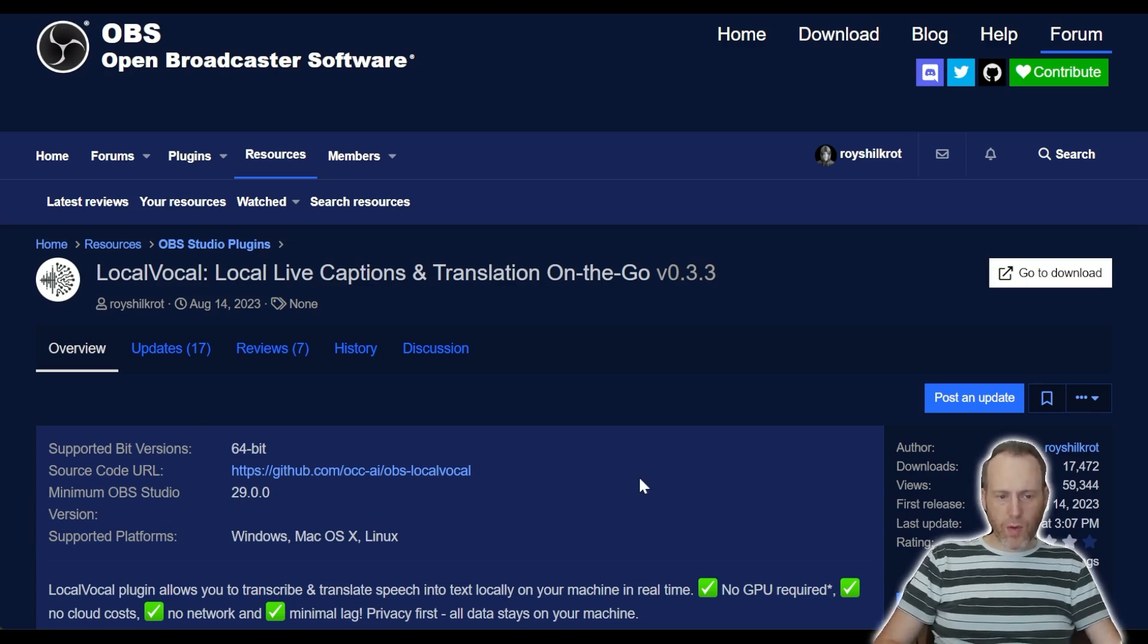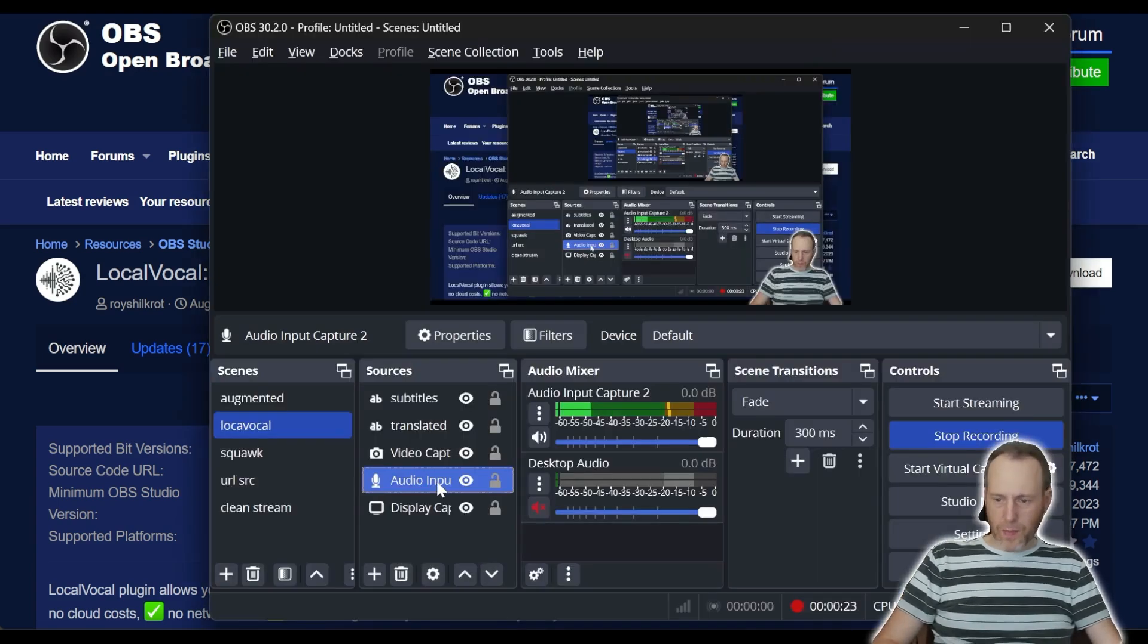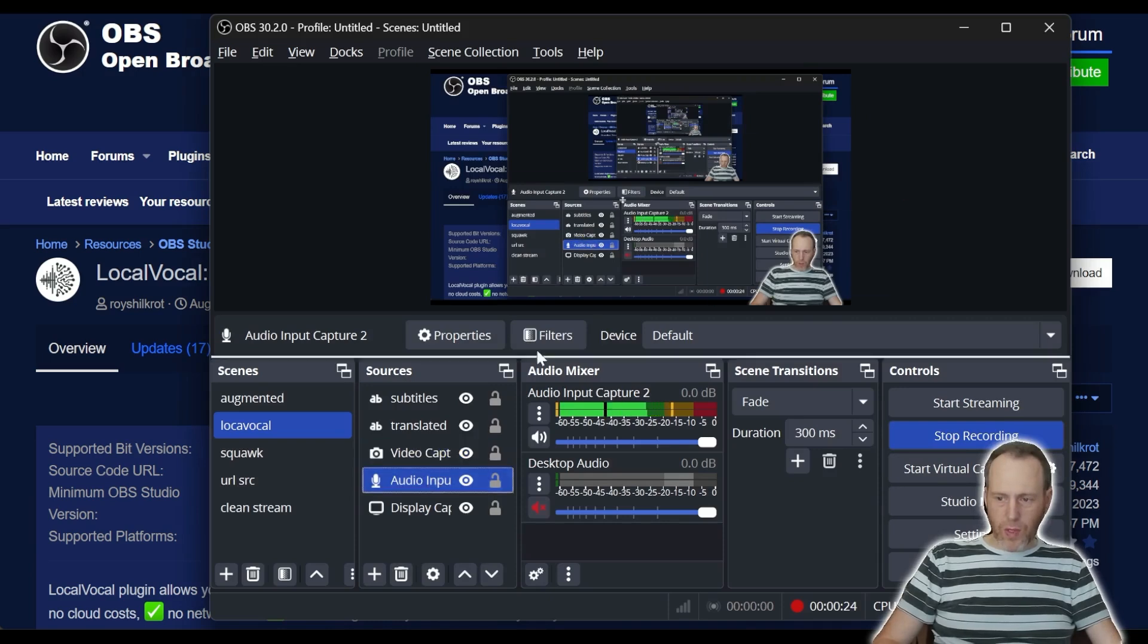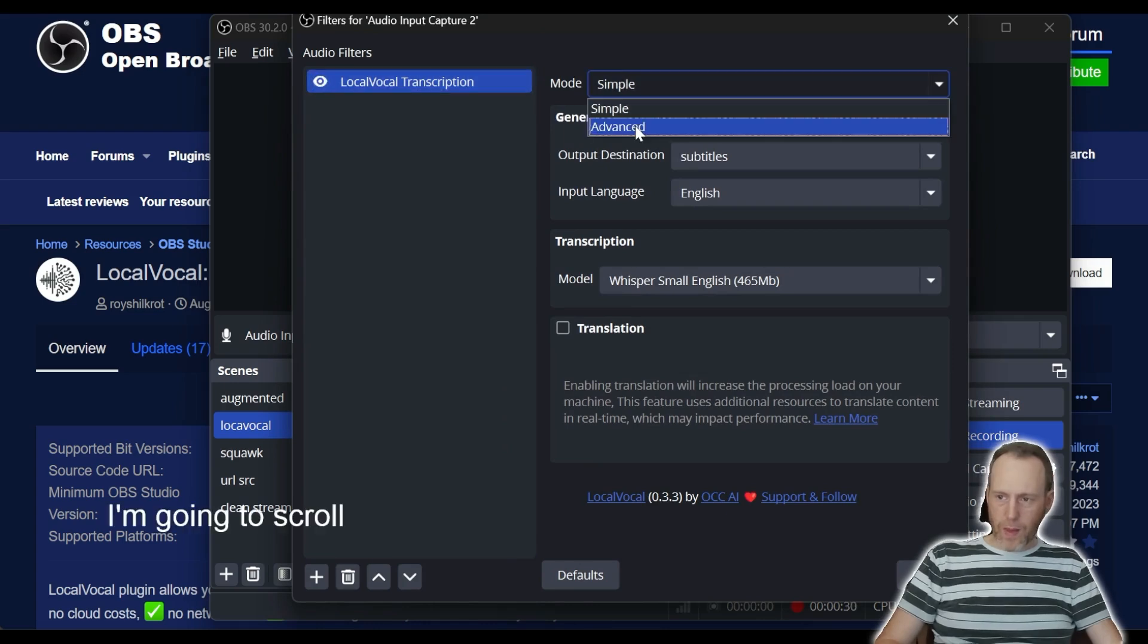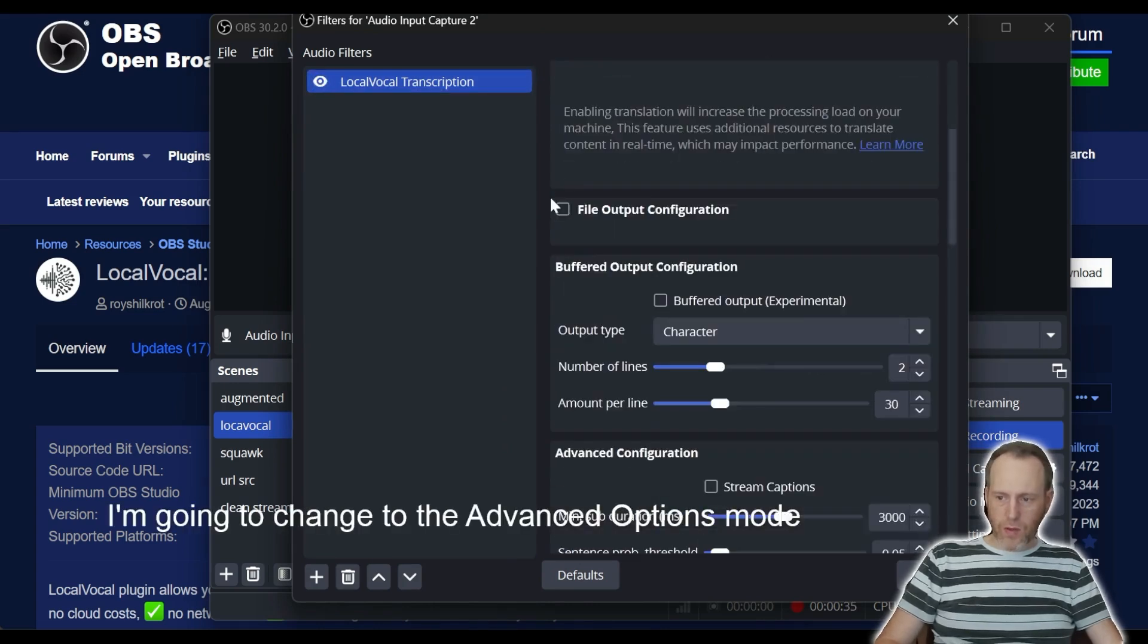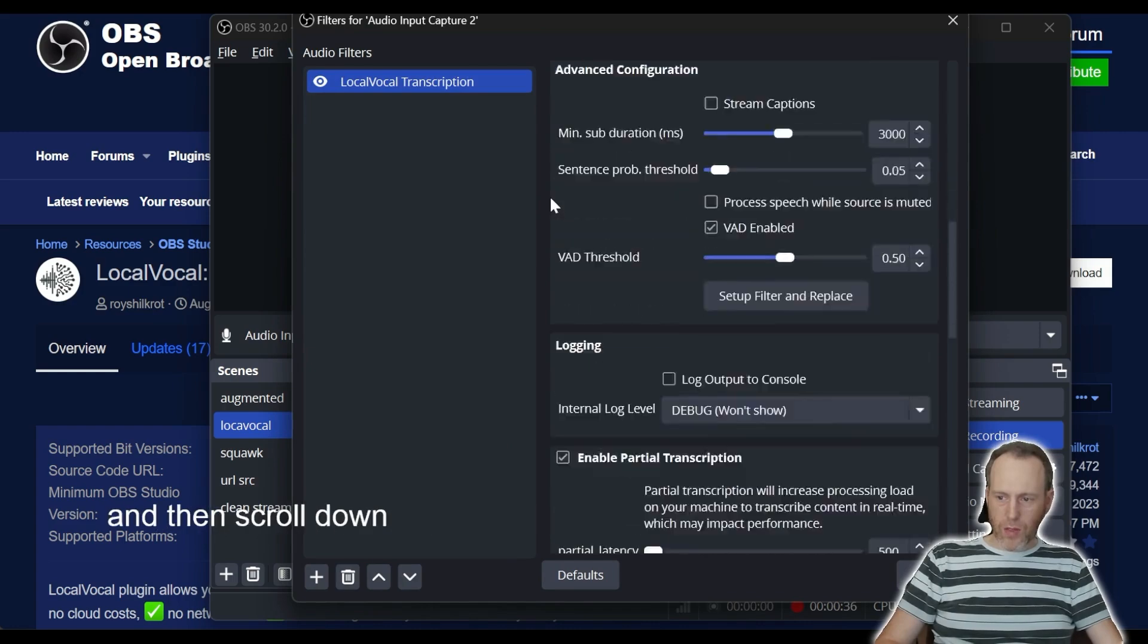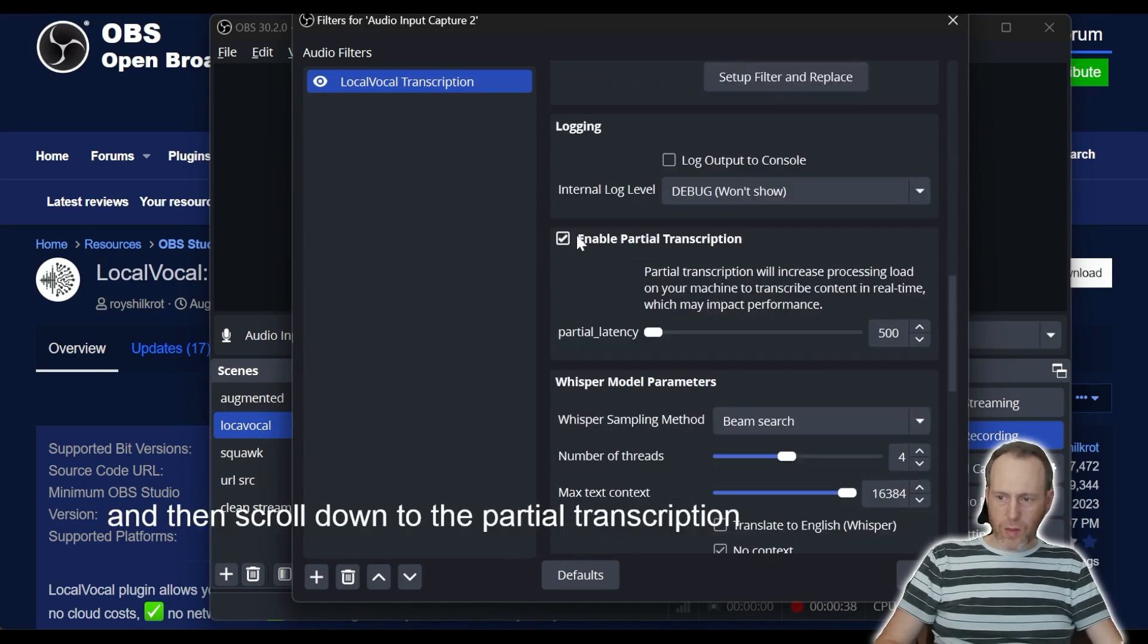Let's enable LocalVocal in OBS and see it in action. I have my audio input here, I'm going to click filters and enable the LocalVocal transcription filter. I'm going to change to the advanced options mode and then scroll down to the partial transcription group and enable that.